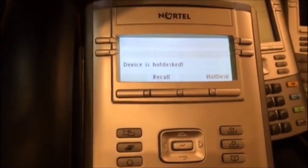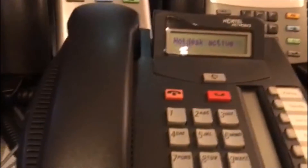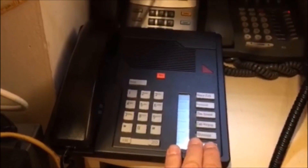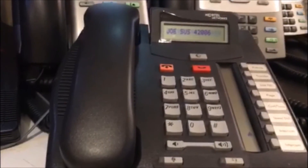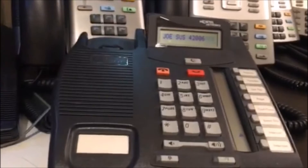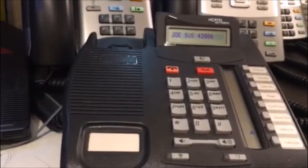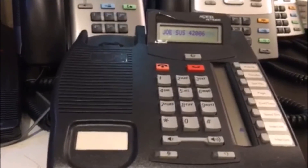It has to locate the server — there we go, hot desk is active. Now I'll call 46342 again, and it's now ringing on this phone. Hello, you've been hot desked — thank you.